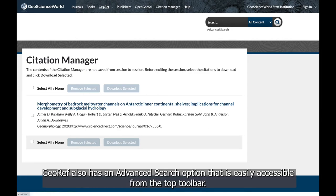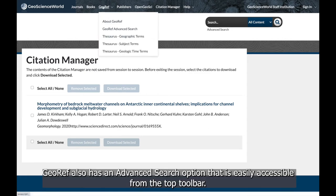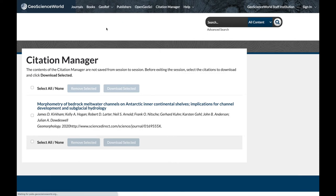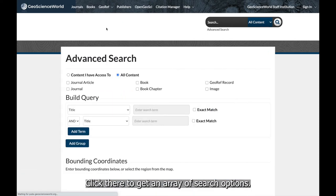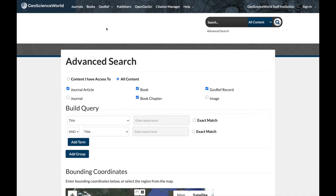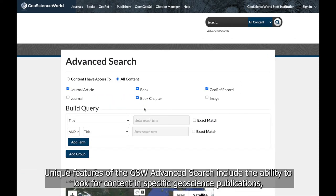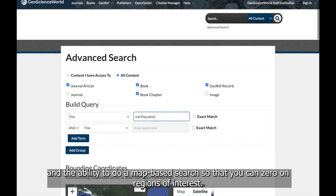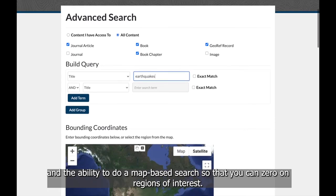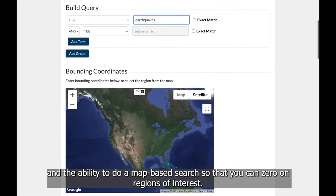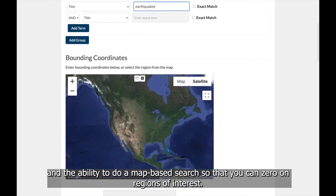GeoRef also has an advanced search option that is easily accessible from the top toolbar. Click there to get an array of search options. Unique features of the GSW Advanced Search include the ability to look for content in specific geoscience publications, and the ability to do a map-based search so that you can zero in on regions of interest.